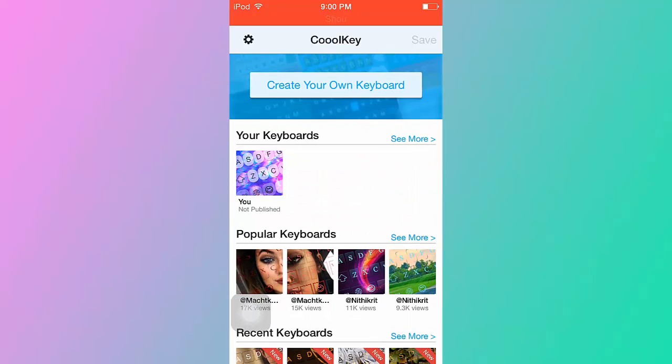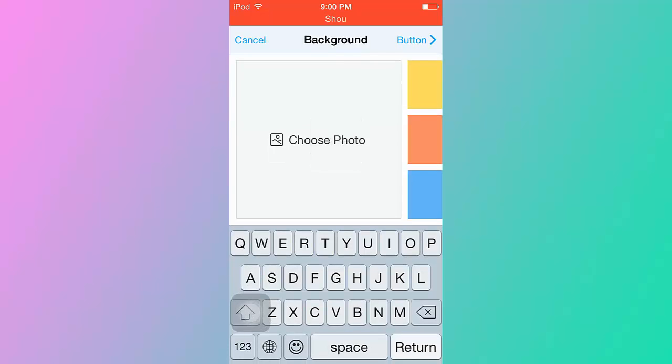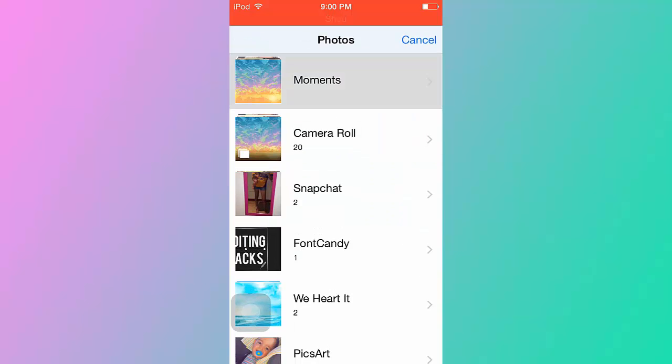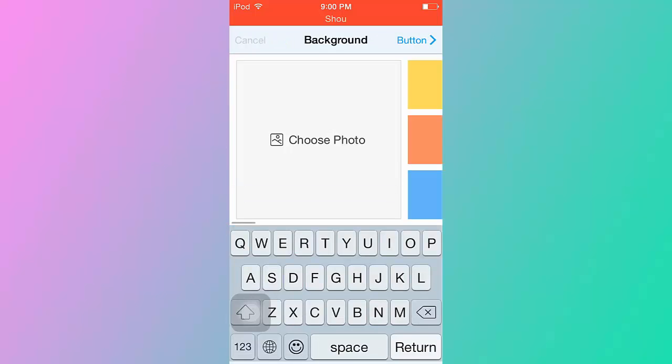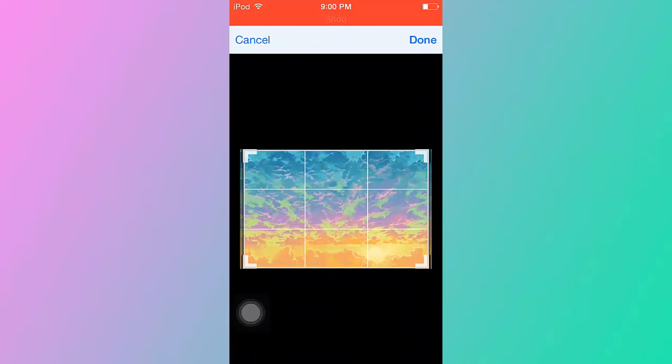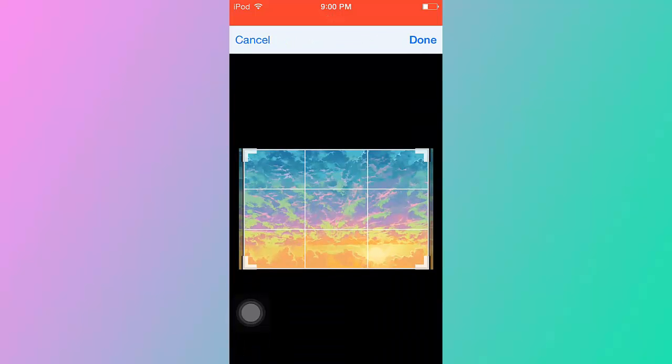As I said guys, the app shuts down whenever it wants, so it's not your phone or whatever. So I want to click this background that I downloaded because I used a glitch, like a purple glitch in my last one if you guys saw that. So I want to click done.